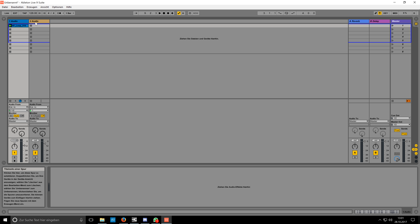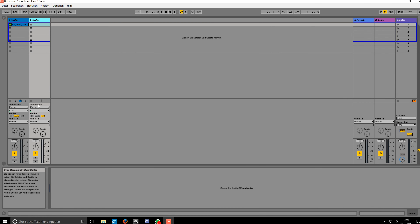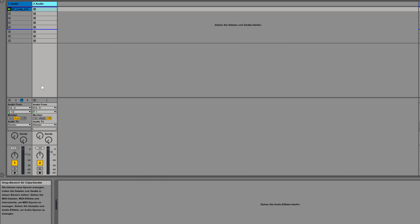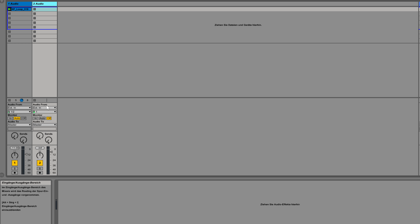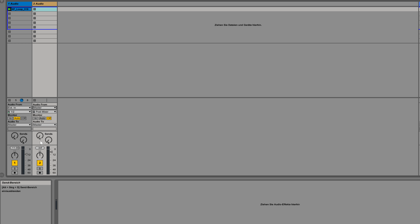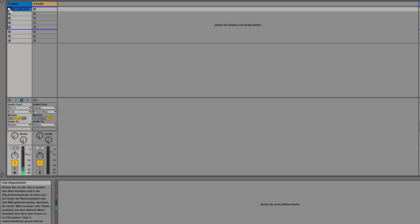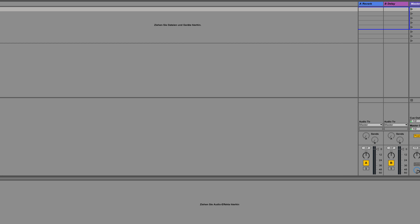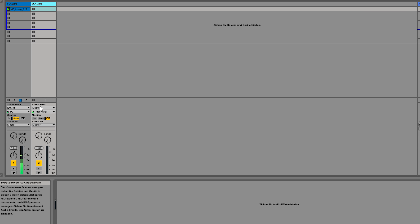Now we create a new audio track by right-clicking, or pressing Command+T on a Mac, or Ctrl+T on a Windows computer. To explain this routing, I have a small audio loop here that I'll play now, and we can see the signal goes directly to the master.